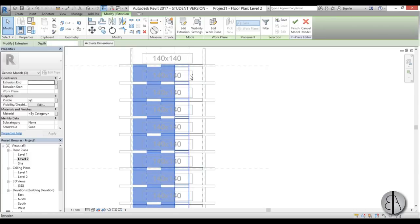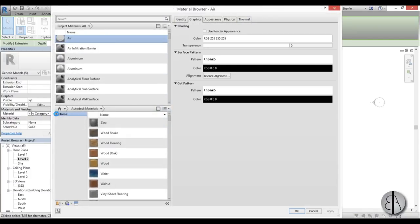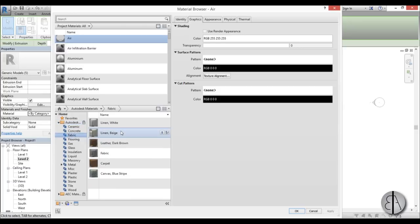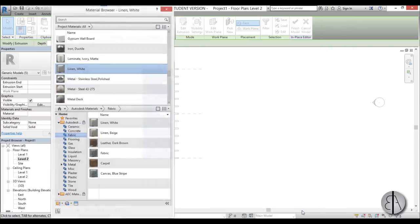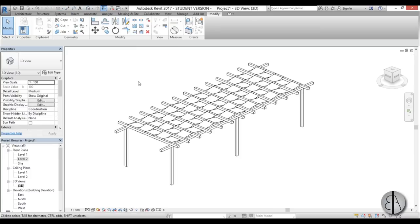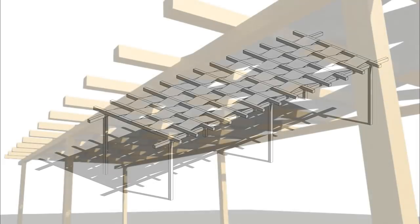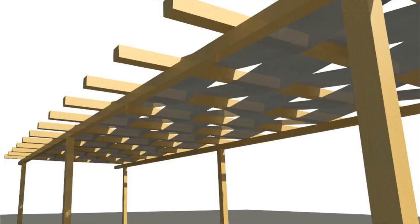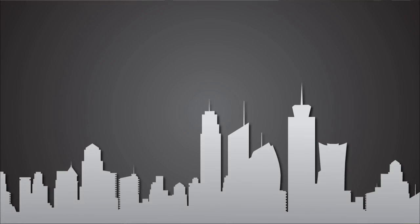Now select all the extrusions by holding Ctrl to select multiple. Go to Material and choose a fabric - I'll go with Linen White, load it in, and Apply. Then go Finish Model and view it in 3D - our canopy or walkway is completed. That's pretty much it for this video. Thank you for watching - please subscribe, like, and share, and if you have any comments, questions, or suggestions for future tutorials, please leave them in the comments below.